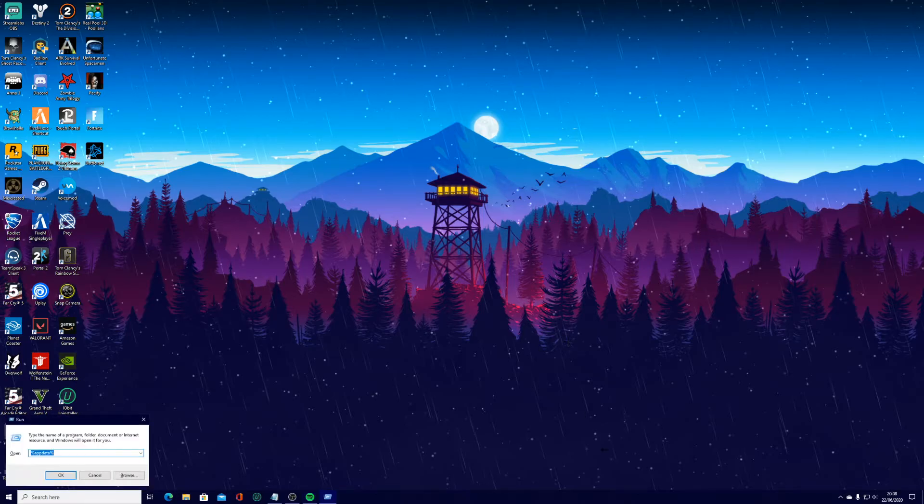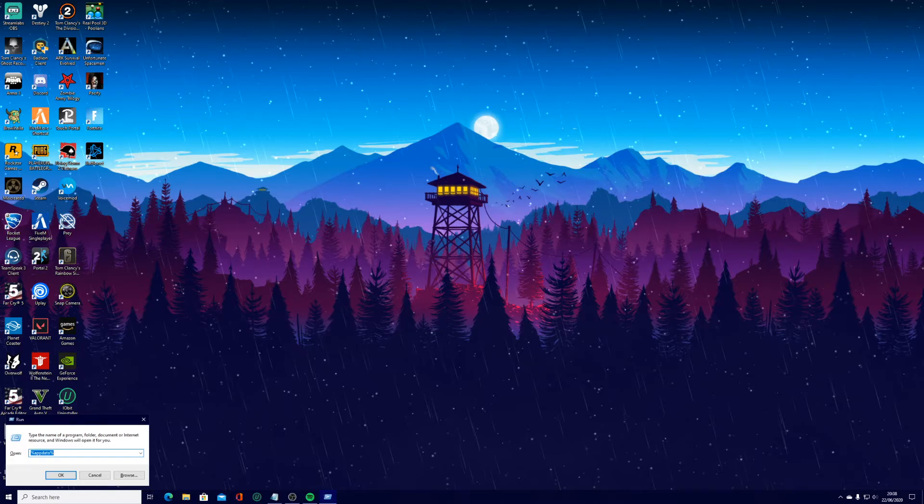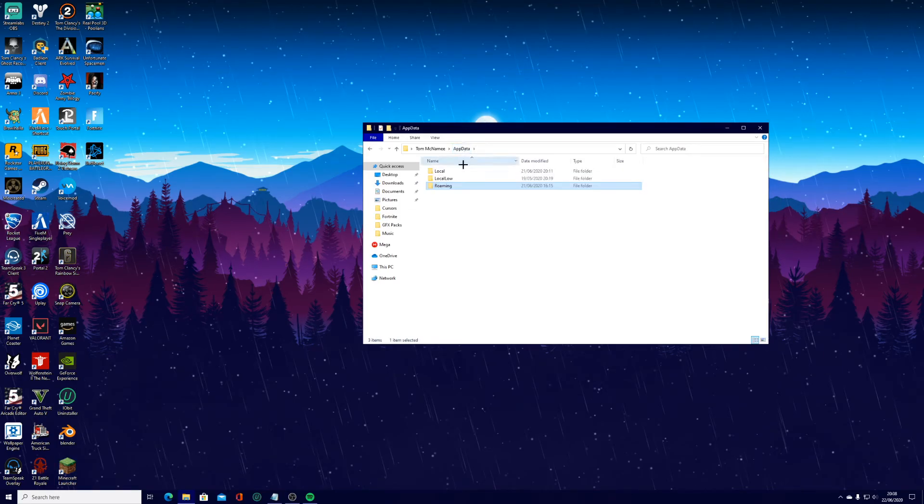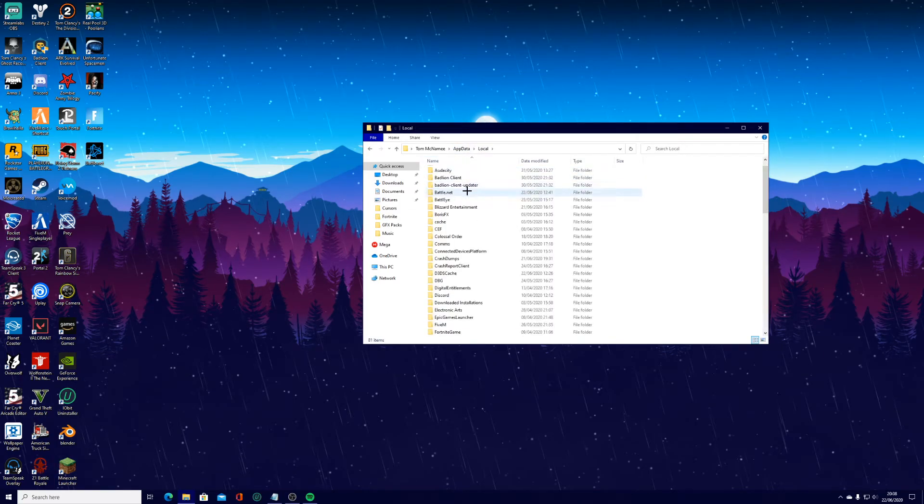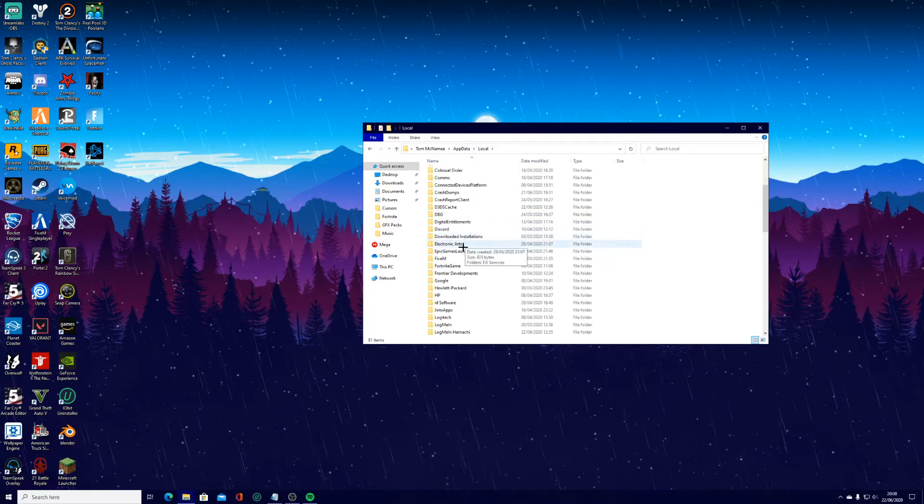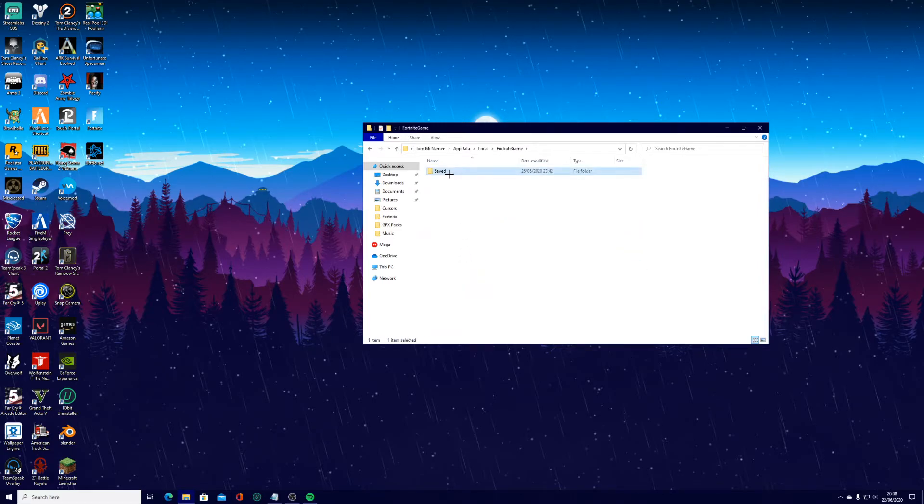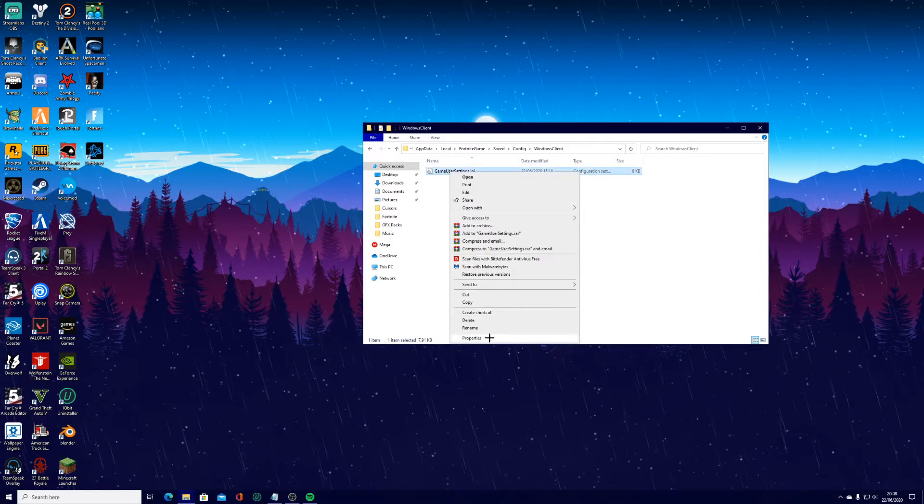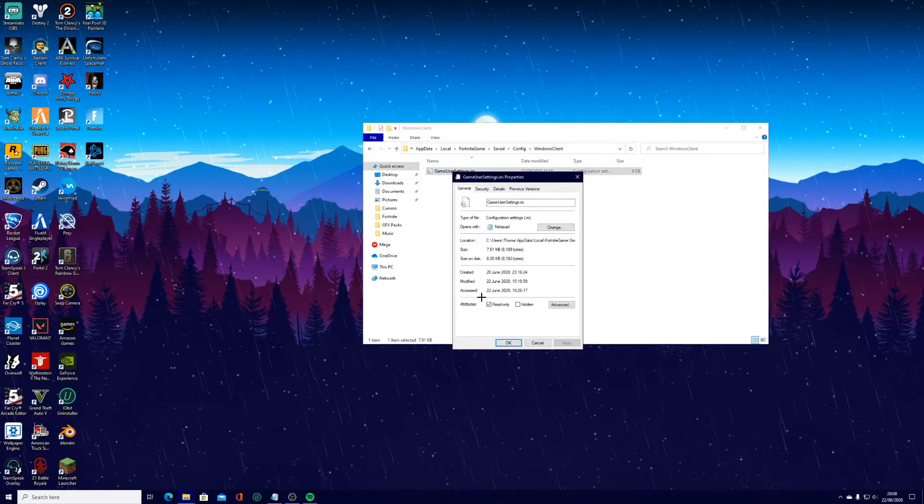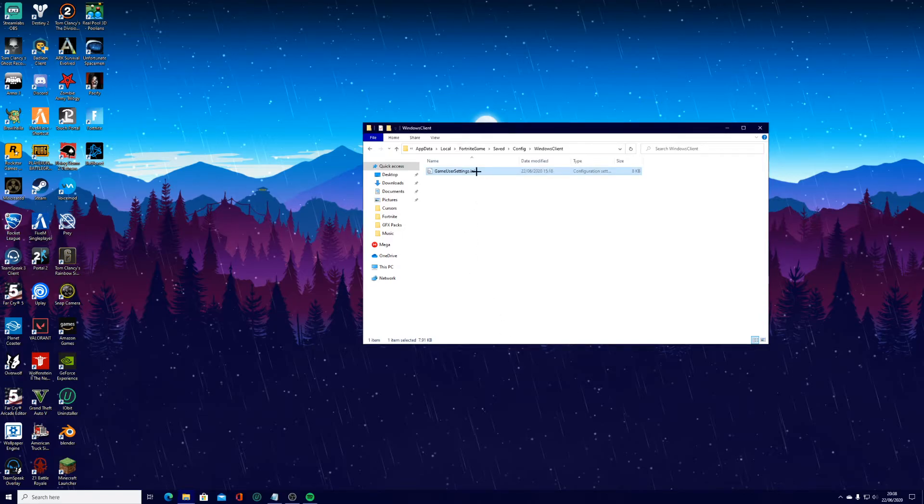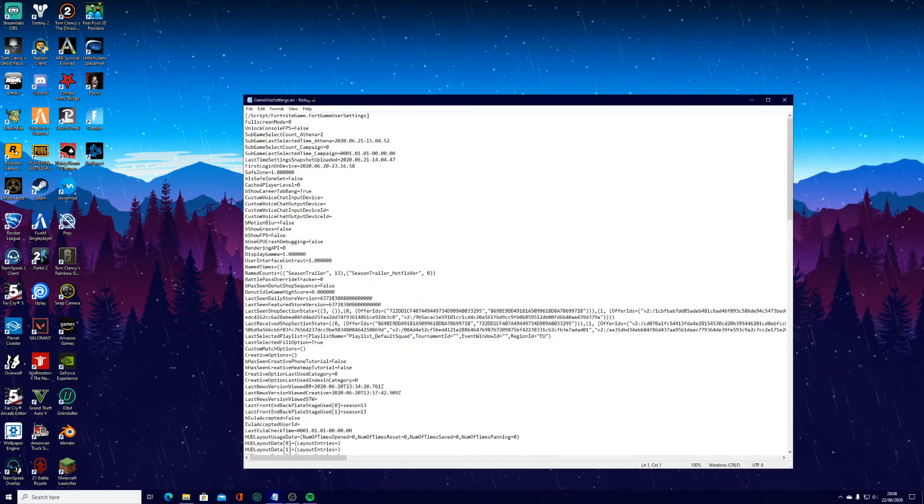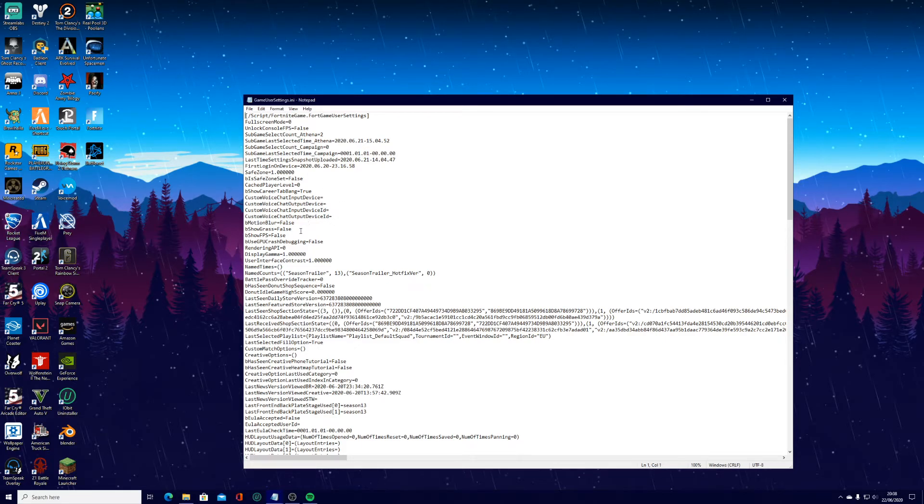The last thing for this optimization is actually going into the game files. To do that, you're going to press Windows key plus R and you're going to type in percentage app data and percentage again. So then you want to click OK and it's going to bring up everything here. You're going to press app data, local and then scroll down to Fortnite game, saved, config, Windows client, game user settings. So you need to click properties here. Just check that you've got your read only unticked, which is going to be important.